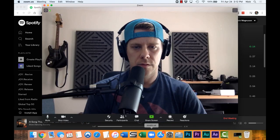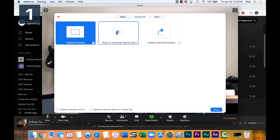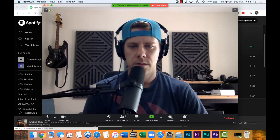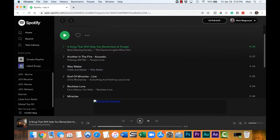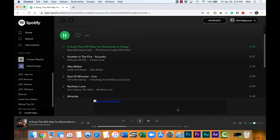I'm going to go to the Zoom call and hit share screen. Under Advanced, you can share your music or computer sound only. Now I've done that and I'm going to go to Spotify. You can control the volume — if it's too loud or too soft you can turn it up or down. Now they can hear whatever you're hearing through your computer.